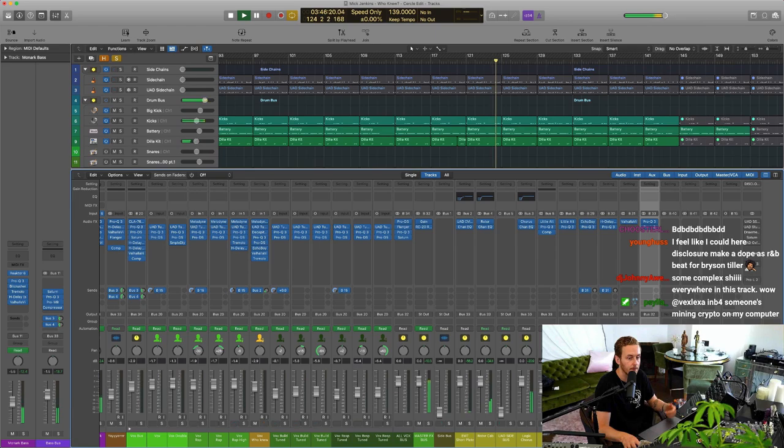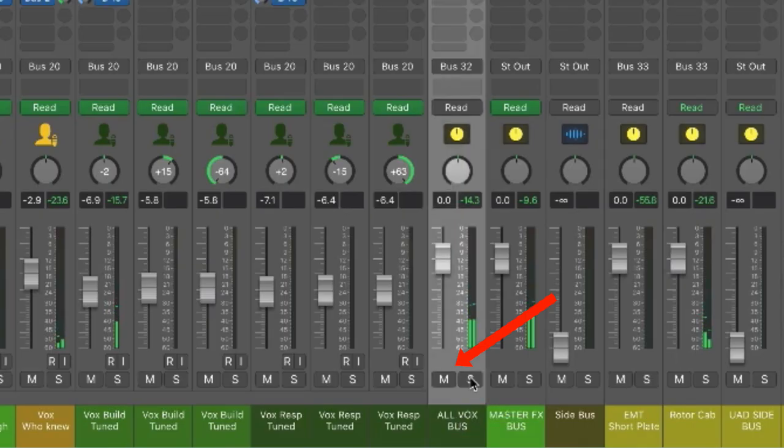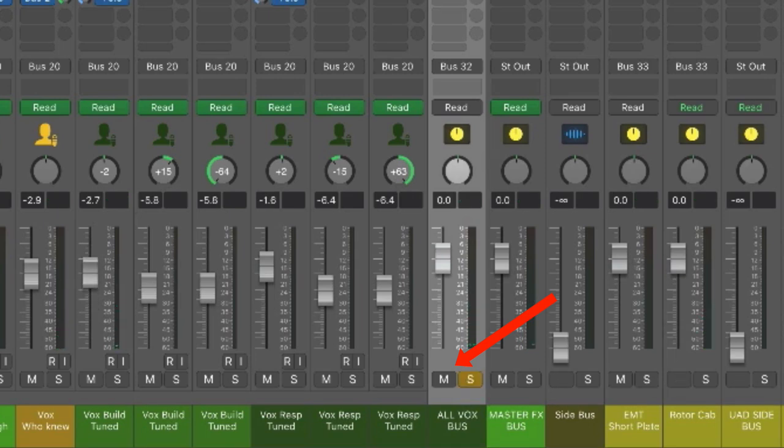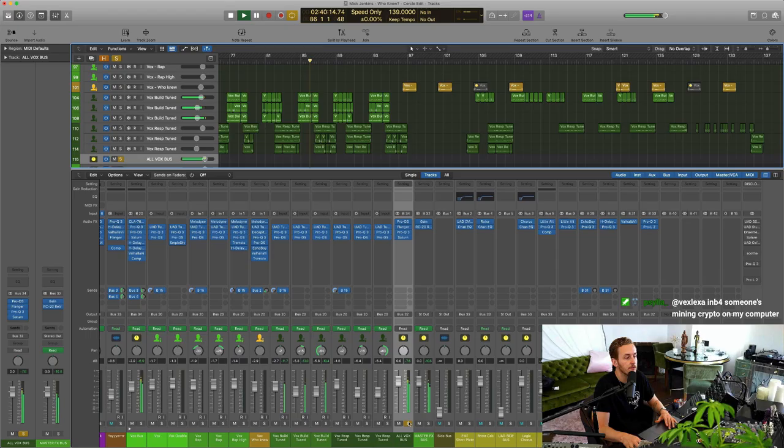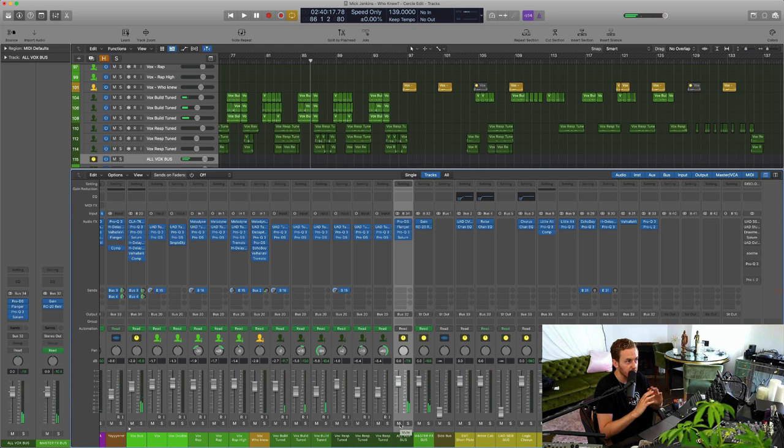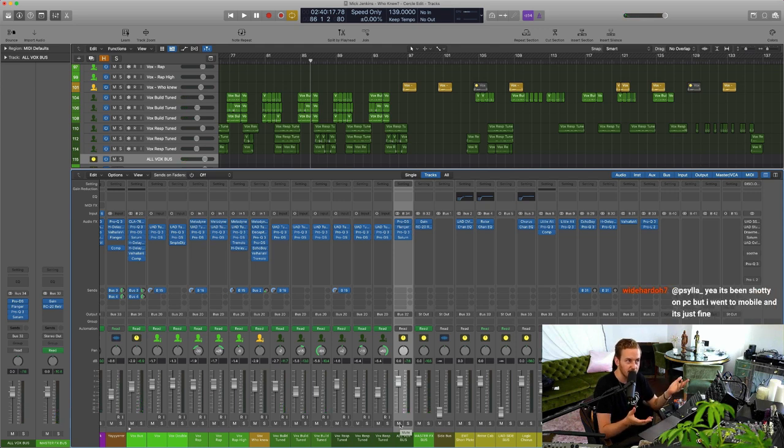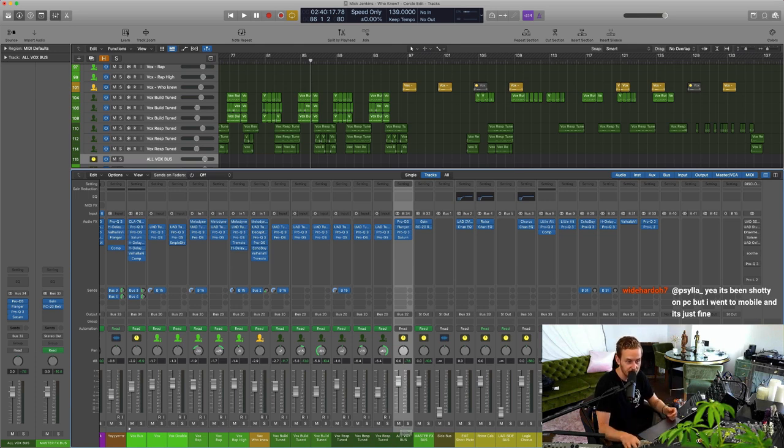And then I've got vocal bus too, which is as you guessed it, just vocals. I do that to separate them so that if it gets to the end of the mix and I'm just like 'oh the vocal needs to come up a bit' or 'the music needs to go down a bit,' I can just adjust them. I've got them both on two faders.